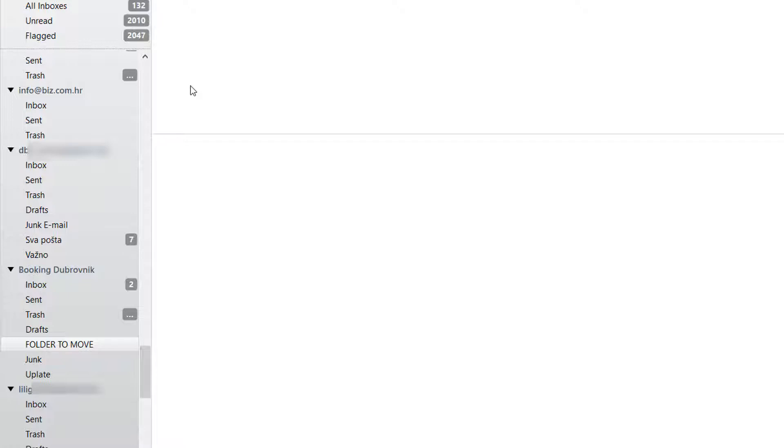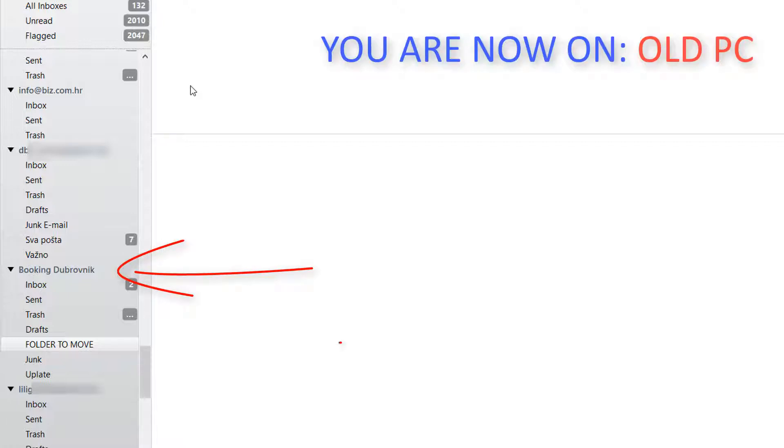For the purpose of this video let us say this is the POP3 email account and this is the folder we need to move to a new machine, to actually the same email account but now IMAP account.